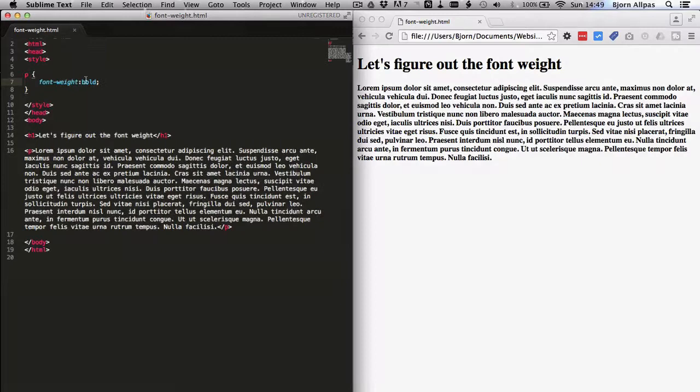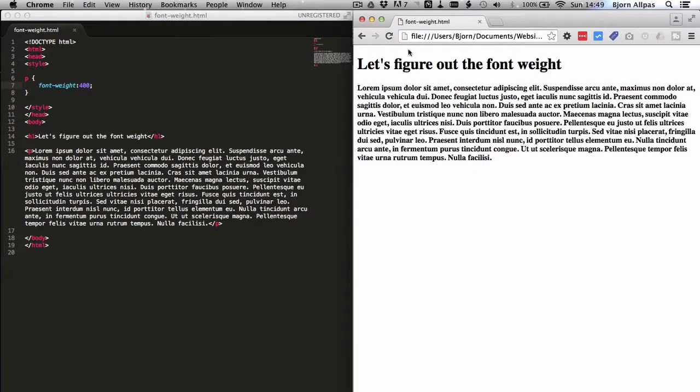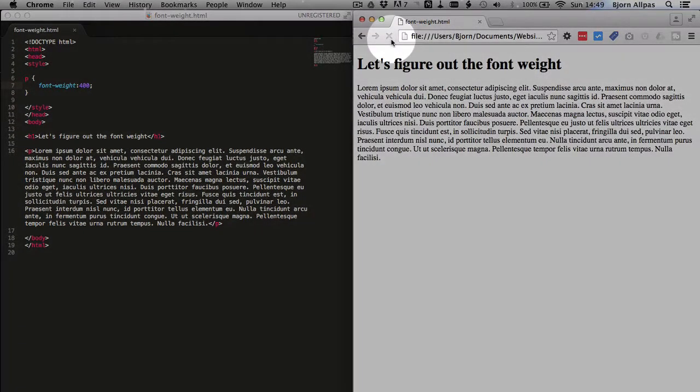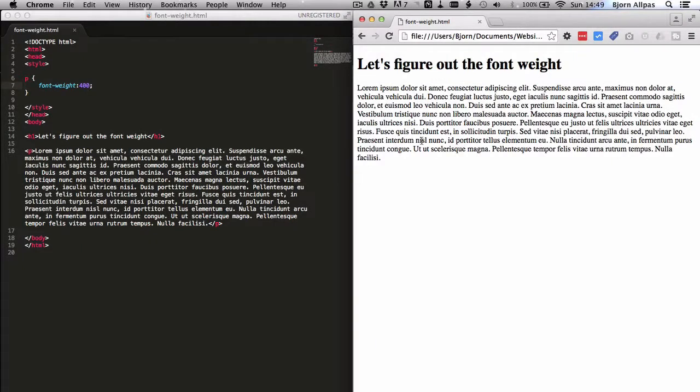You might also see, we might run across things like font weight of 400. Refresh the page, and we see it goes back to normal. That's because this Times New Roman font only has two options, bold or not bold.